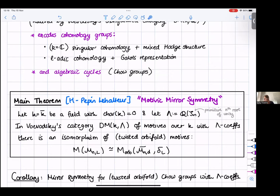As a corollary, since motives encode things like Chow groups (at least when working with something smooth), we actually get motivic mirror symmetry for twisted orbifold Chow groups, which was not known before. This gives a lot more evidence towards mirror symmetry because before it was just a statement about Betti cohomology; now we have various different cohomologies and also Chow groups.